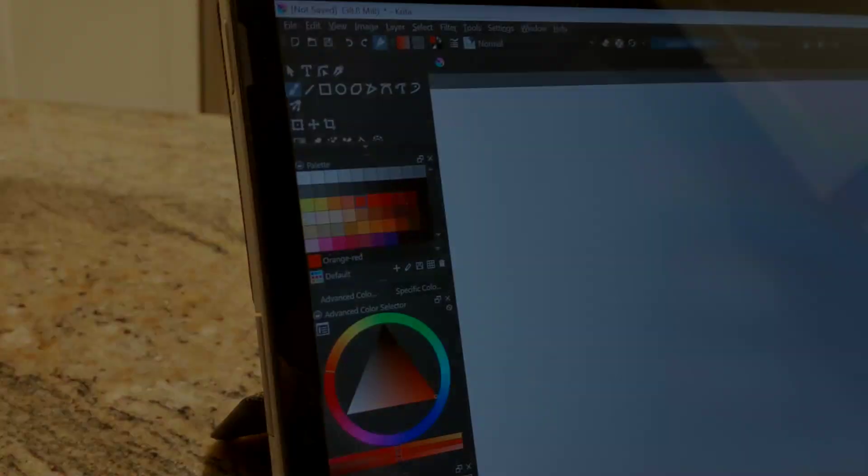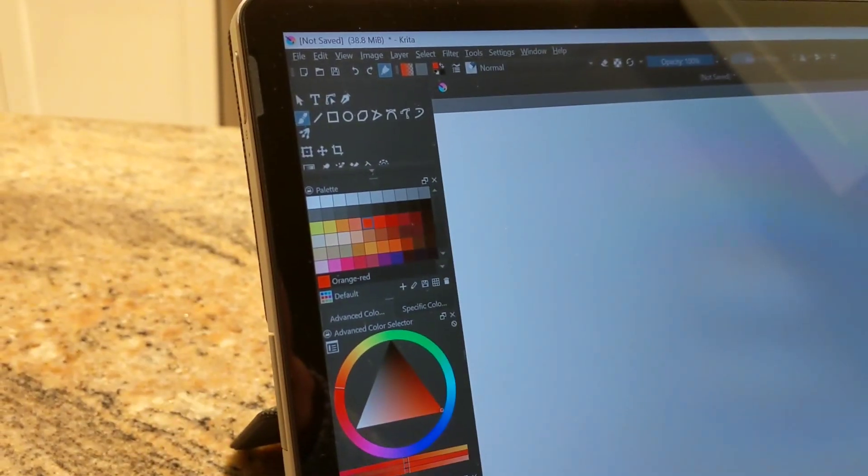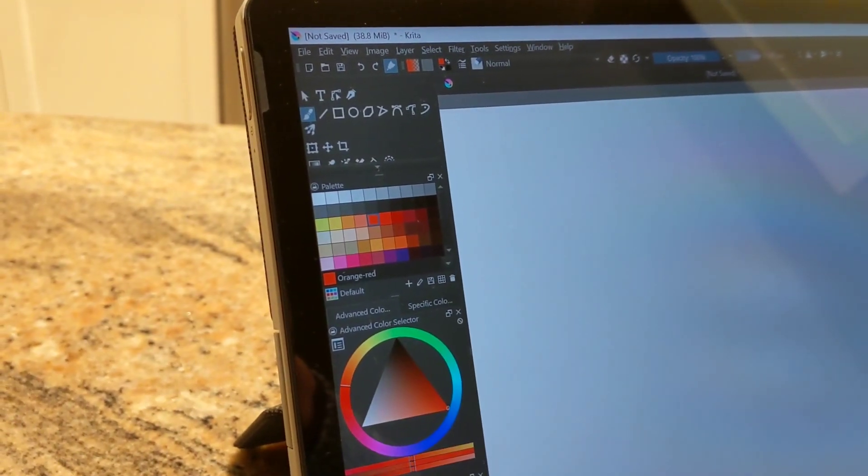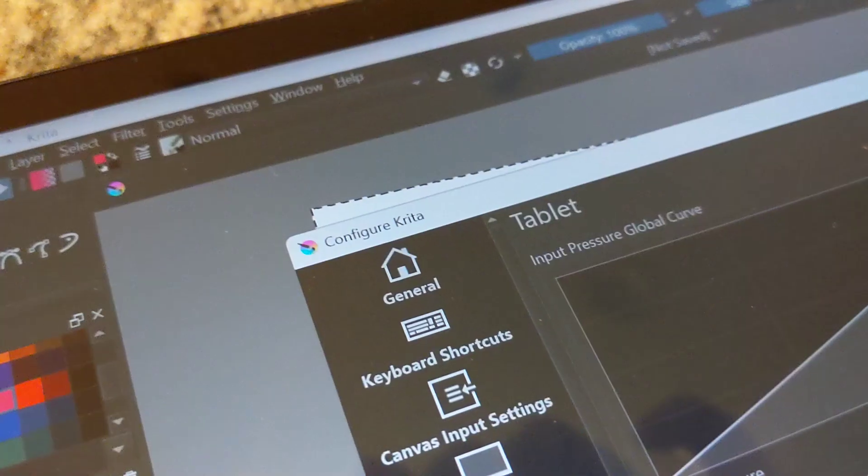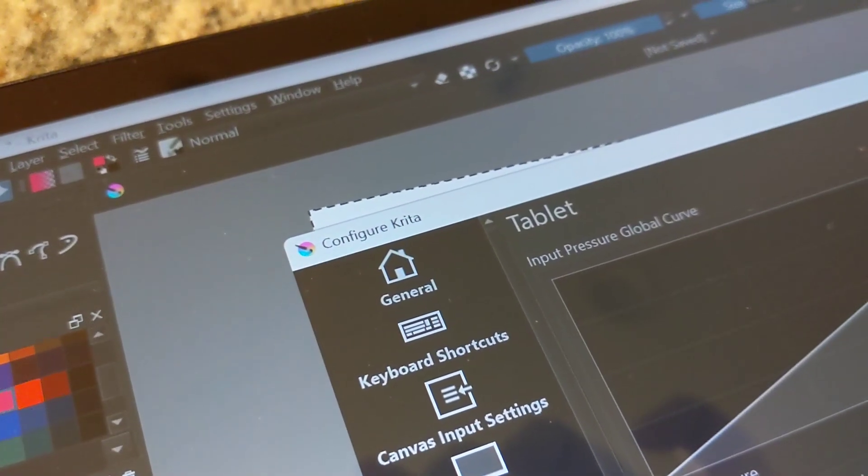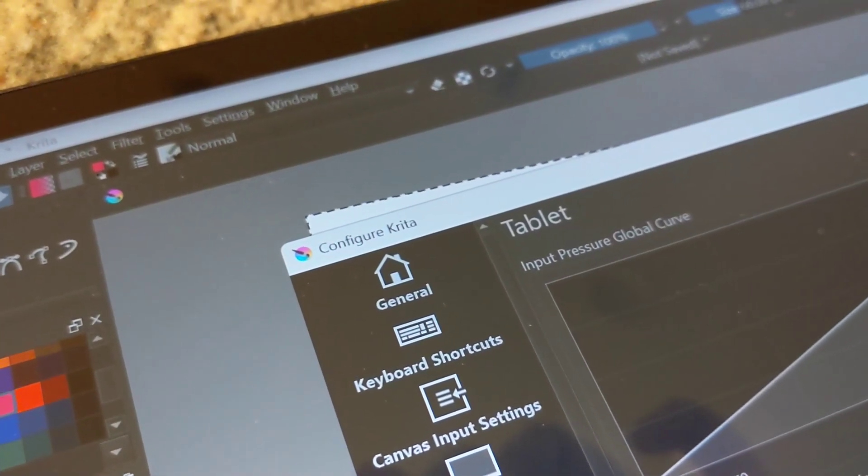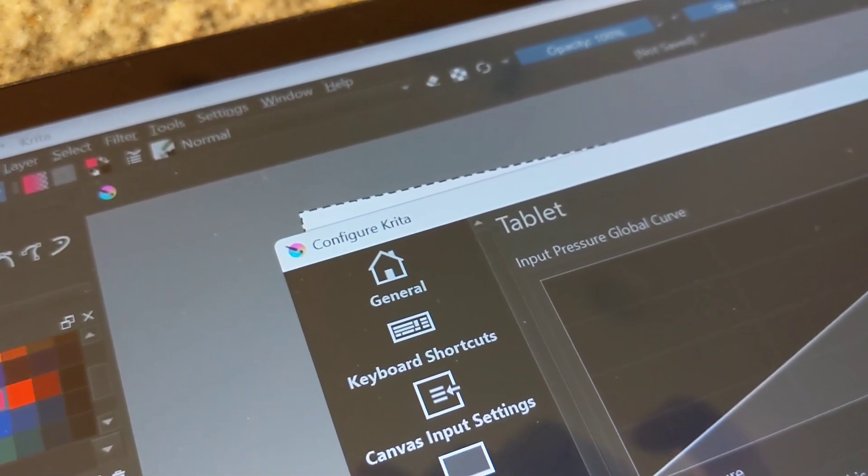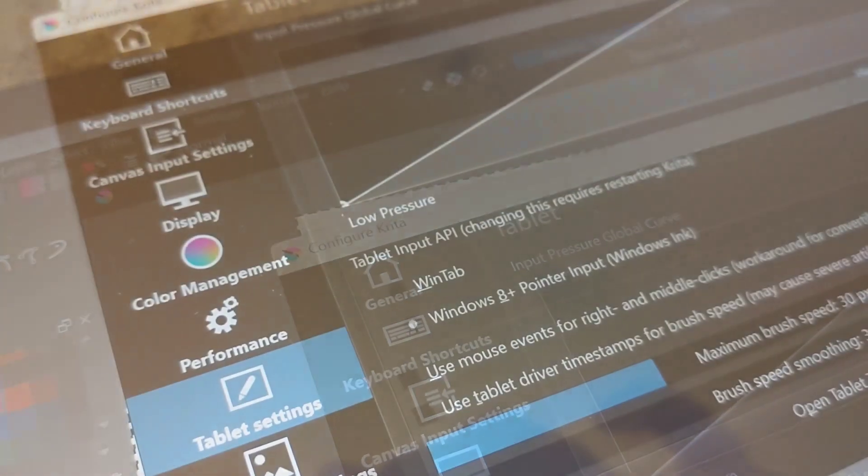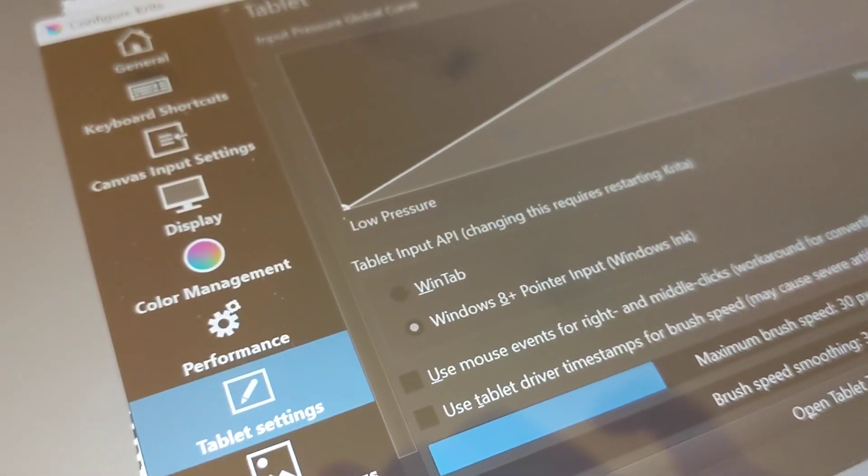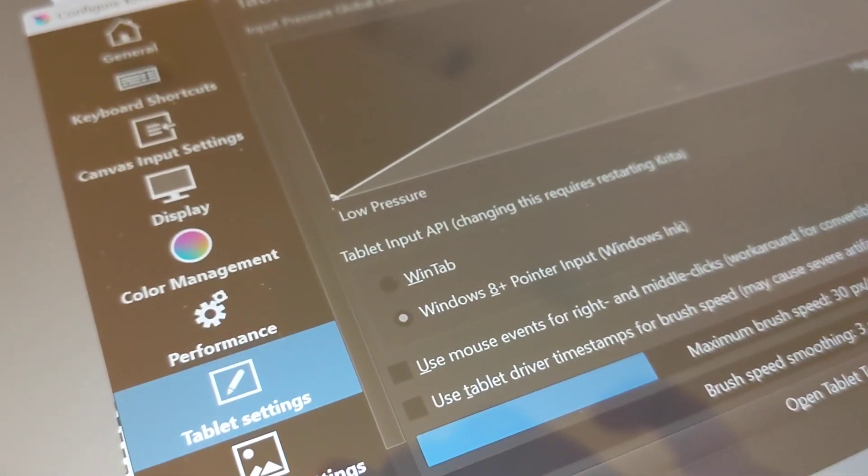Next, let's look at Krita. This is an open source program tailored for Linux. Neither pressure sensitivity nor Tilt seem to work, at least as the program is configured by default.